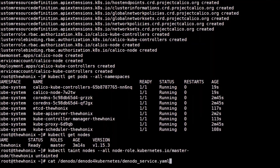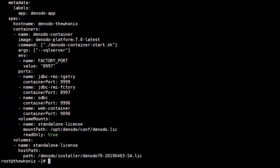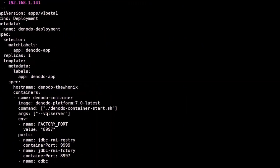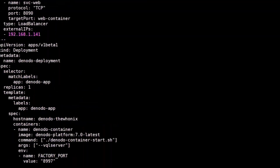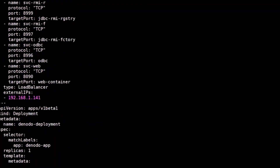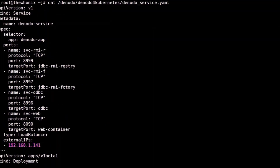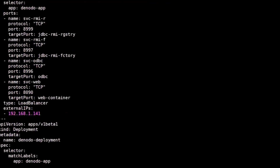Everything ready. Now we will start the pods in a declarative way by using a YAML configuration file. In this file we are declaring our deployment and our service. You can find a sample of this file in the Denodo community. You can adapt it to your environment.